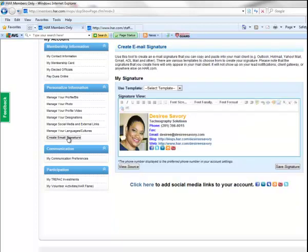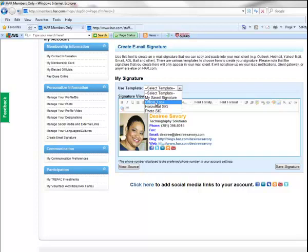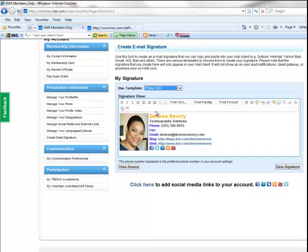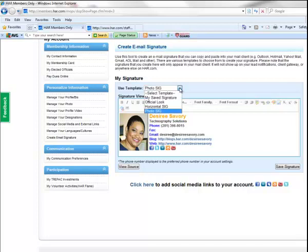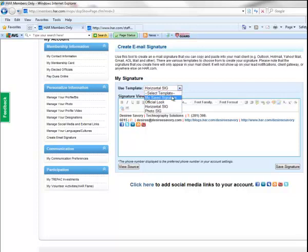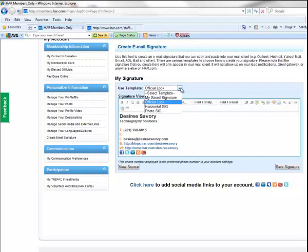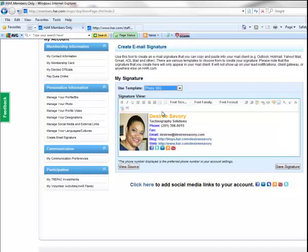The email signature section provides three different types of signatures that you can save. You have the photo signature, which is this signature here. You have the horizontal signature, and you also have the official look signature. All three signatures can be easily copied and pasted into your web-based email account and your Microsoft Outlook email account.